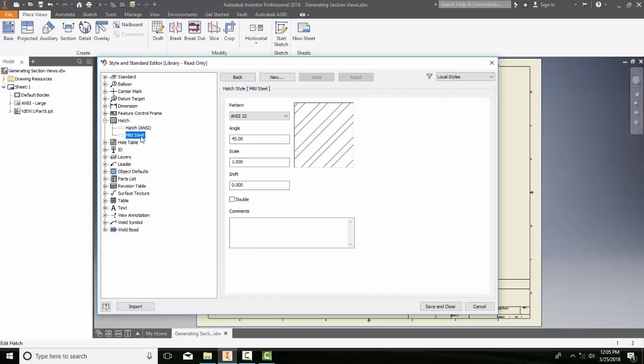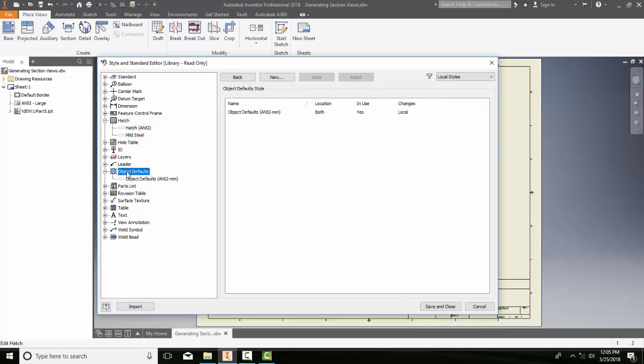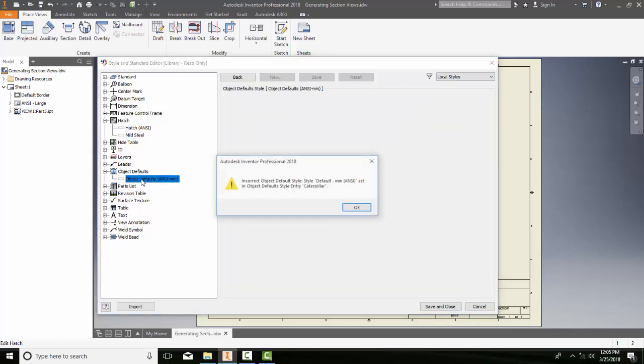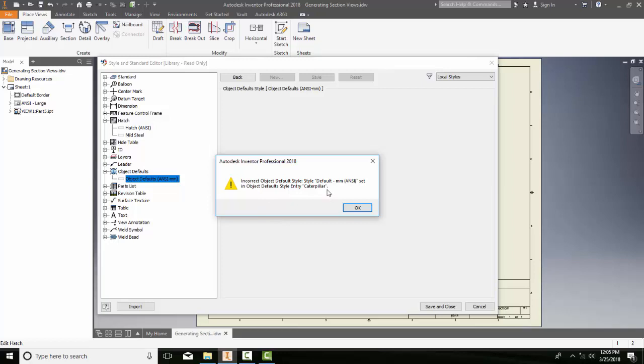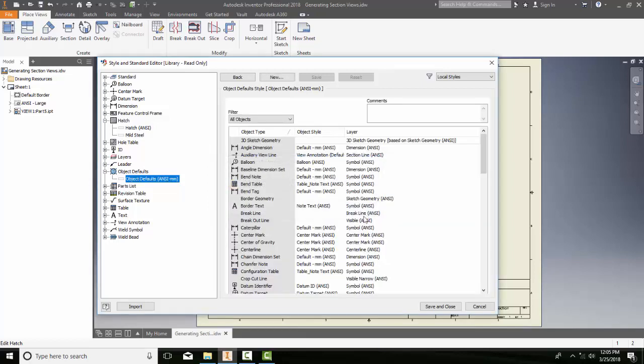I want to come down to my Object Defaults. So I'm going to hit the plus sign on my Object Defaults. And you can see down here, when I click on my Object Defaults, ANSI, it says an incorrect Object Defaults style is set in the object. I'm just going to say OK. A little error message there.